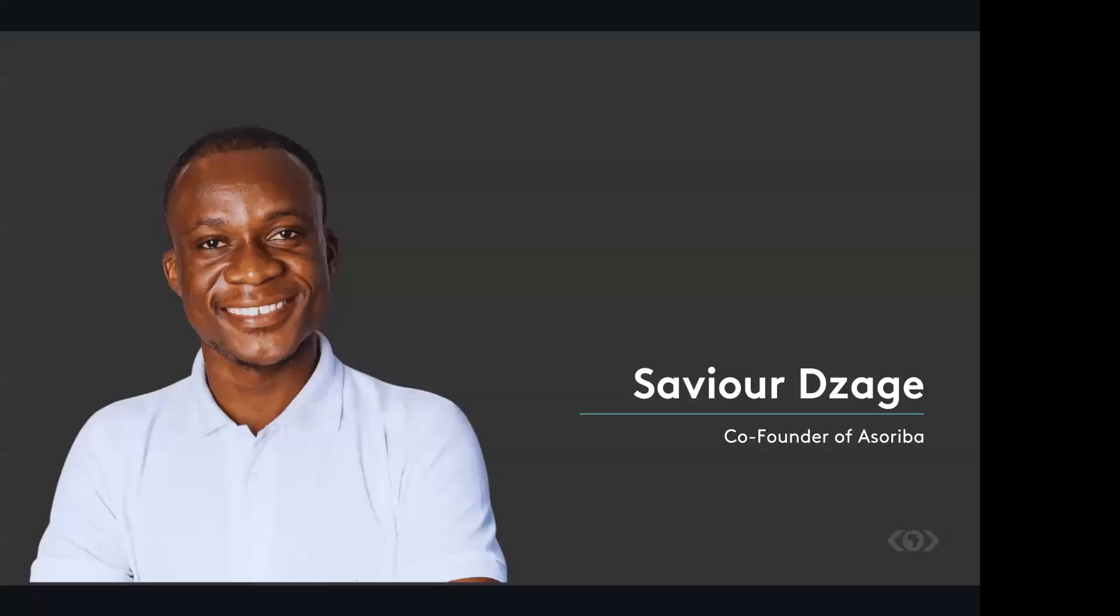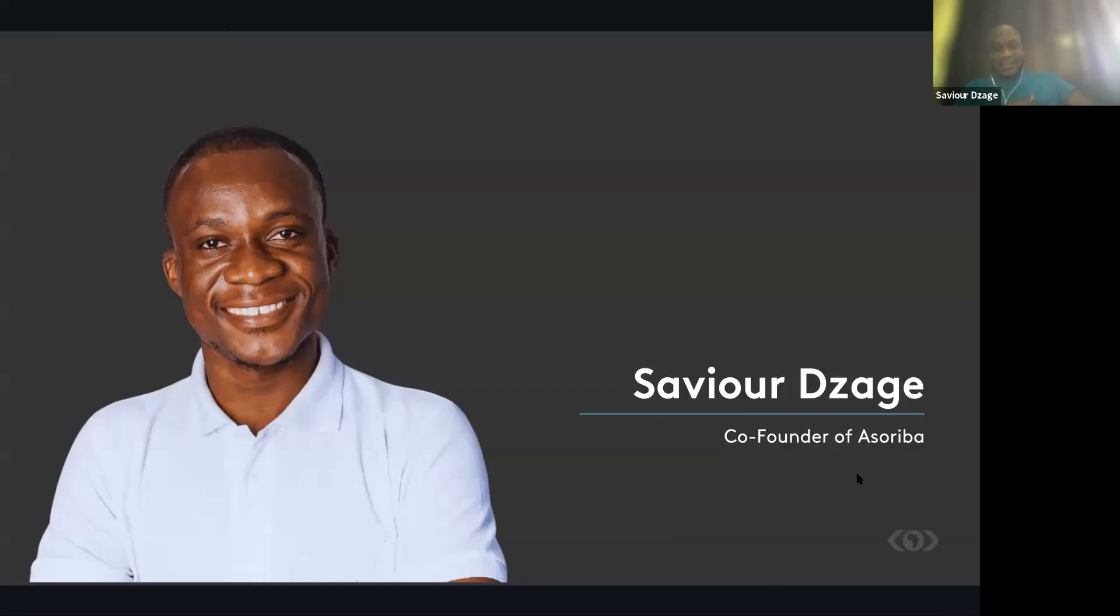Thank you so much, Selassie. Good afternoon to all of you once again. It's really a pleasure to be interacting with you this afternoon. My name is Xavier, and I'm a CEO and a co-founder of Asoriba, one of Ghana's most vibrant startups.